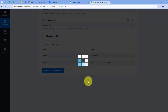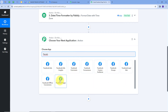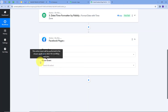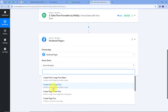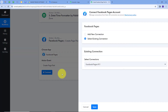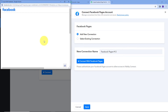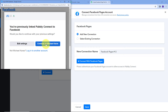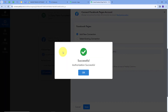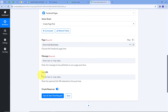Now I am going to add another action step to create a new post using the details from my Google Calendar event. My action application will be Facebook Pages. I will give the action event 'Create Page Post', select it, and connect Facebook Pages with Pabbly Connect. I will click 'Add New Connection', connect with Facebook Pages, then click Continue to give access to my account. My connection is successful.